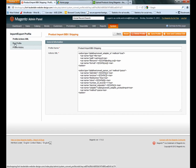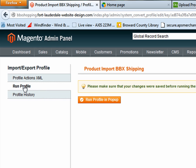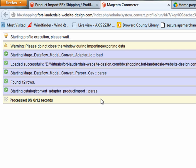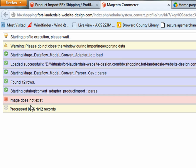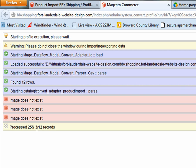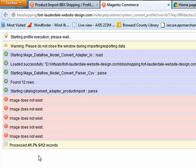Here I saved it but now I have to go back. So there's run profile. It says make sure changes were saved and it was, so now I'm going to say run profile and it's going to pop up. You'll see it'll show what percent is done. It says don't close the window during the import and then it's processing. It's saying the images don't exist.